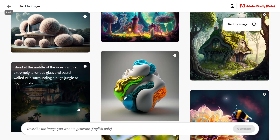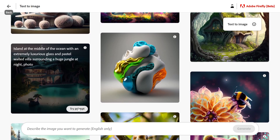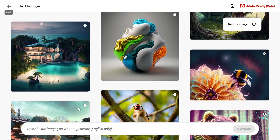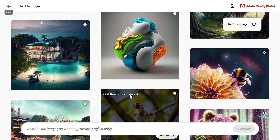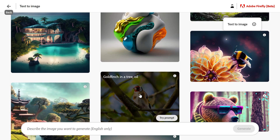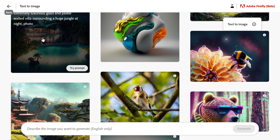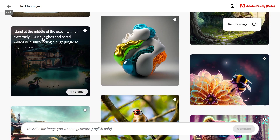You'll see a bunch of AI generated art. And if you hover over these images, you will see the exact prompt — the text description that was used to generate it.